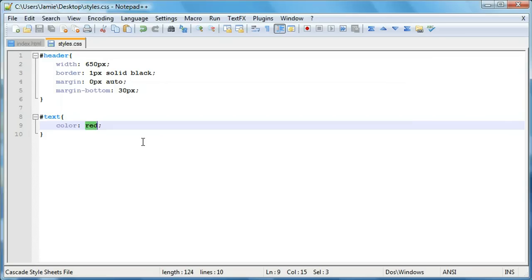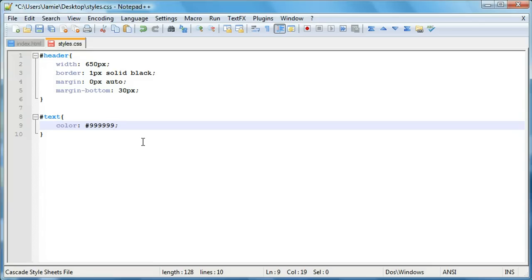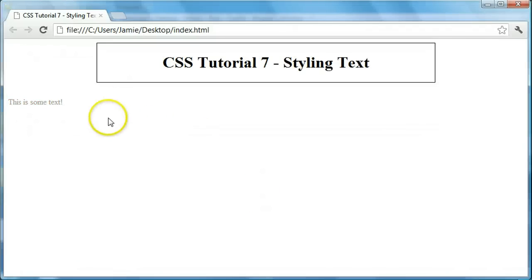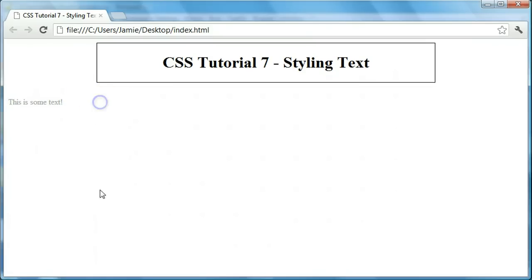So those are generally in the format of a pound sign and then some text. So if we say 999, 999, they're usually six digits long too. We can save that over here and refresh. And you'll notice that it's a grayish color.